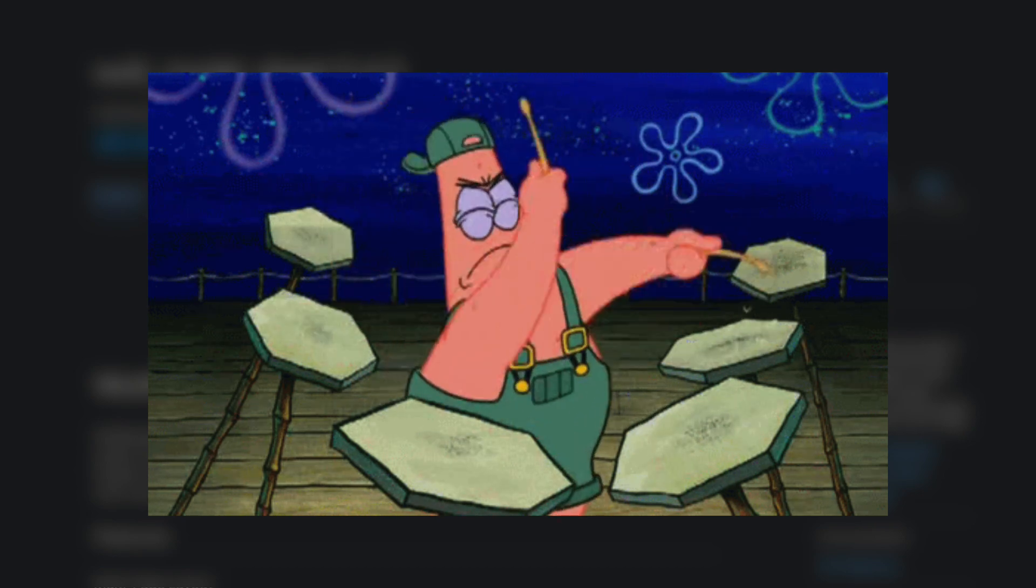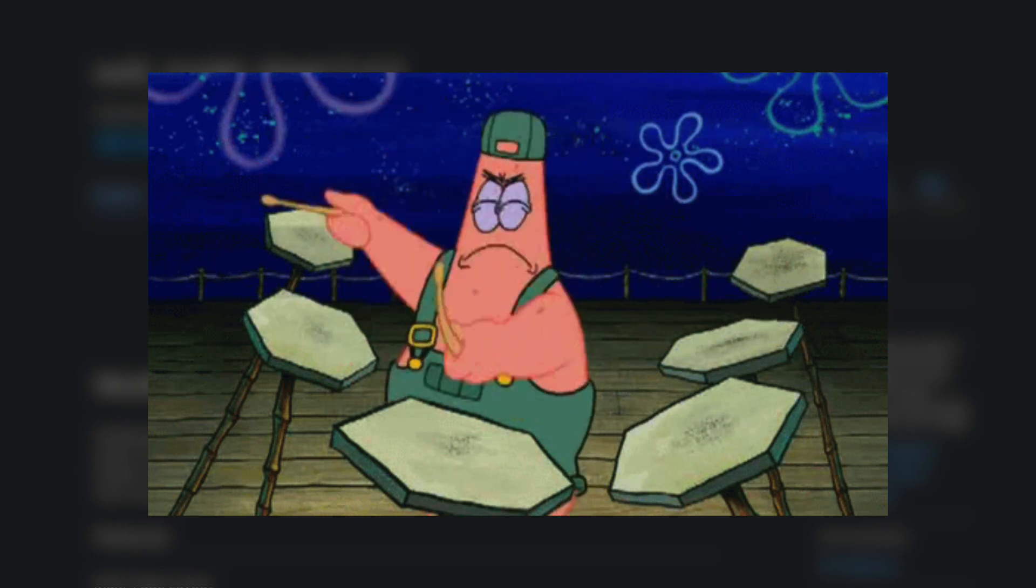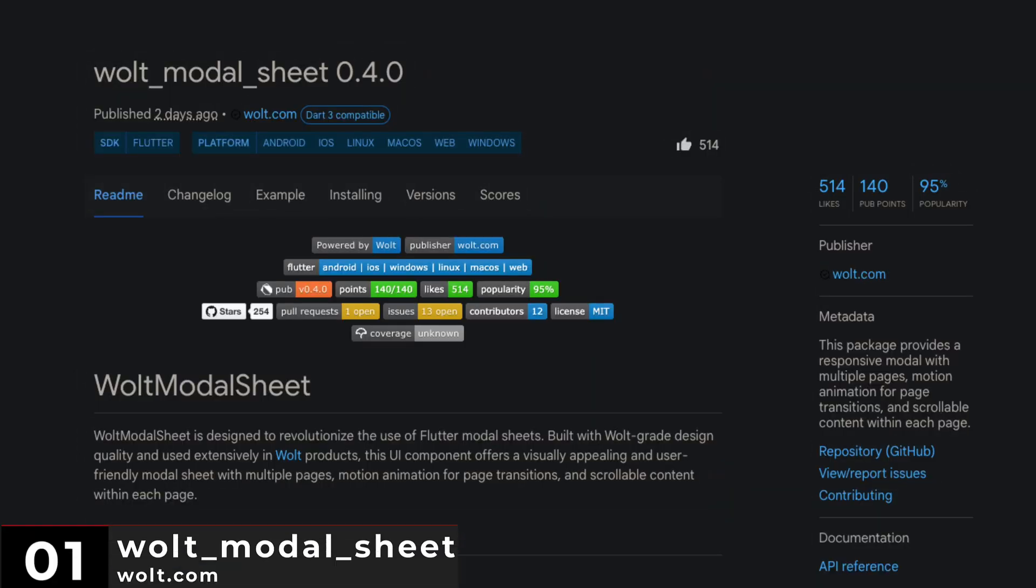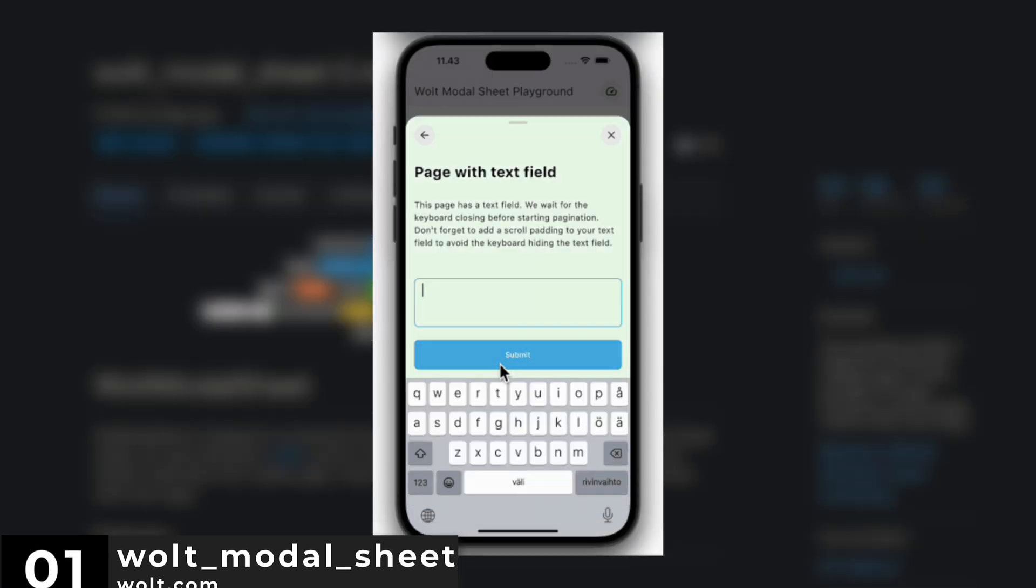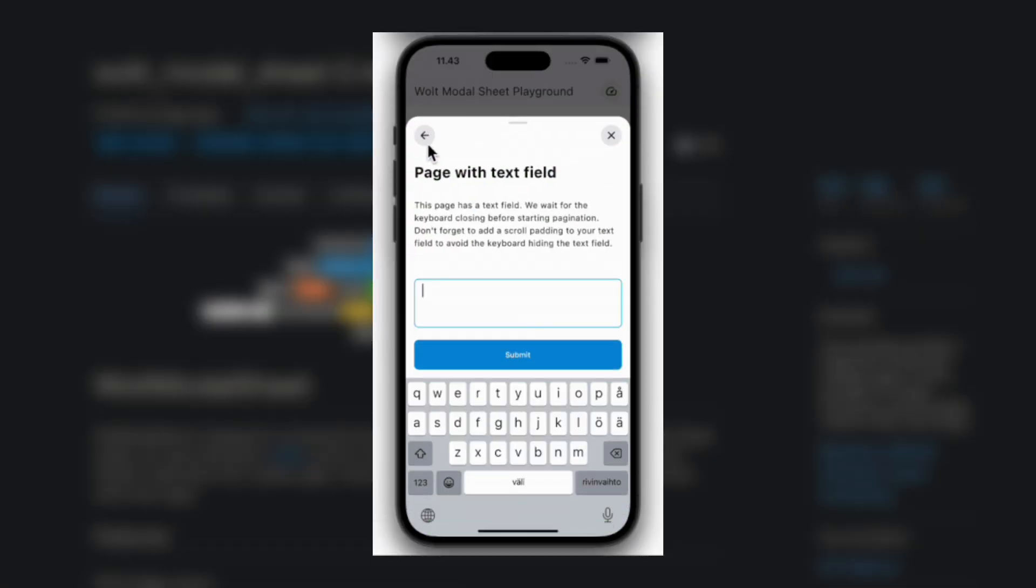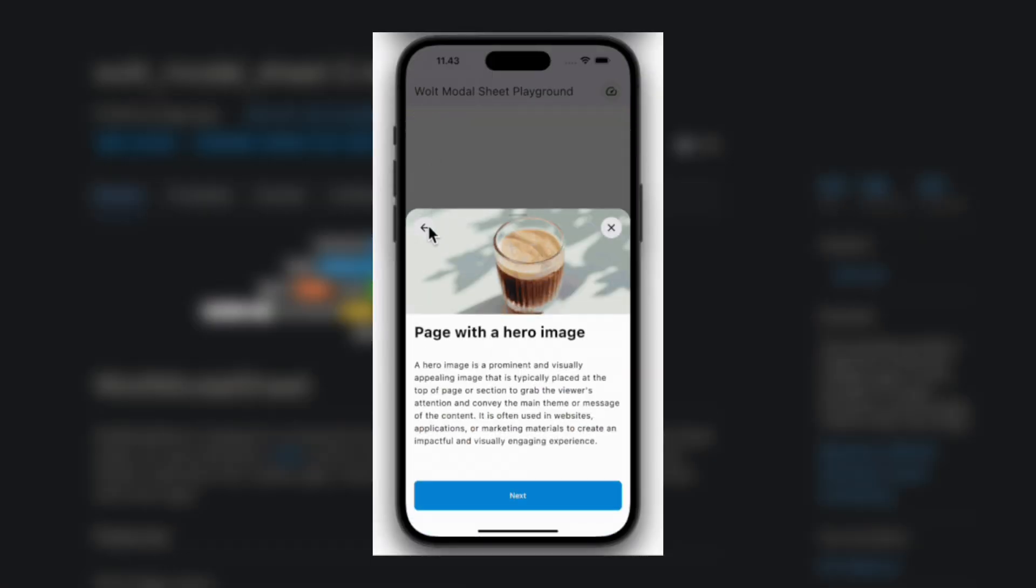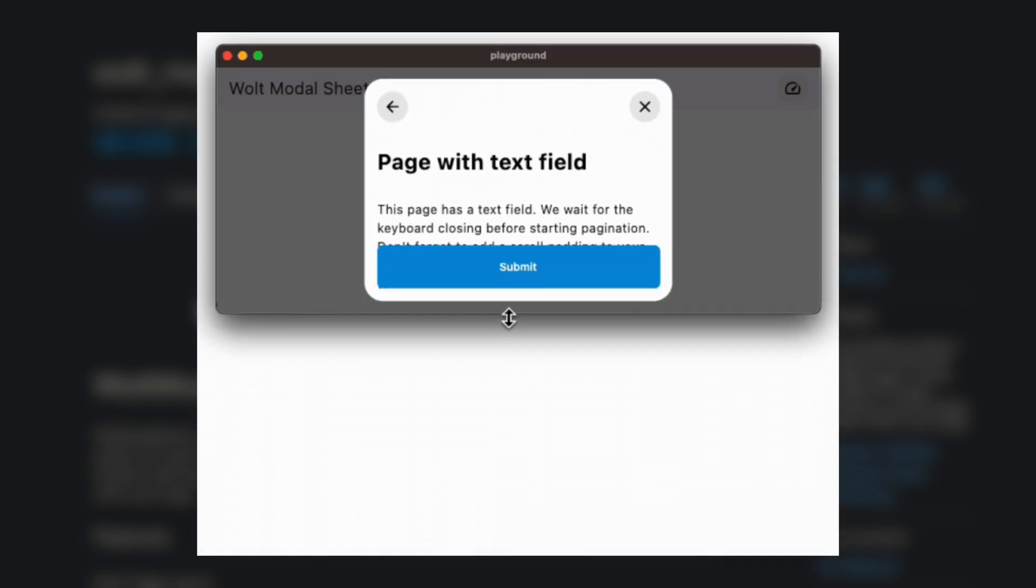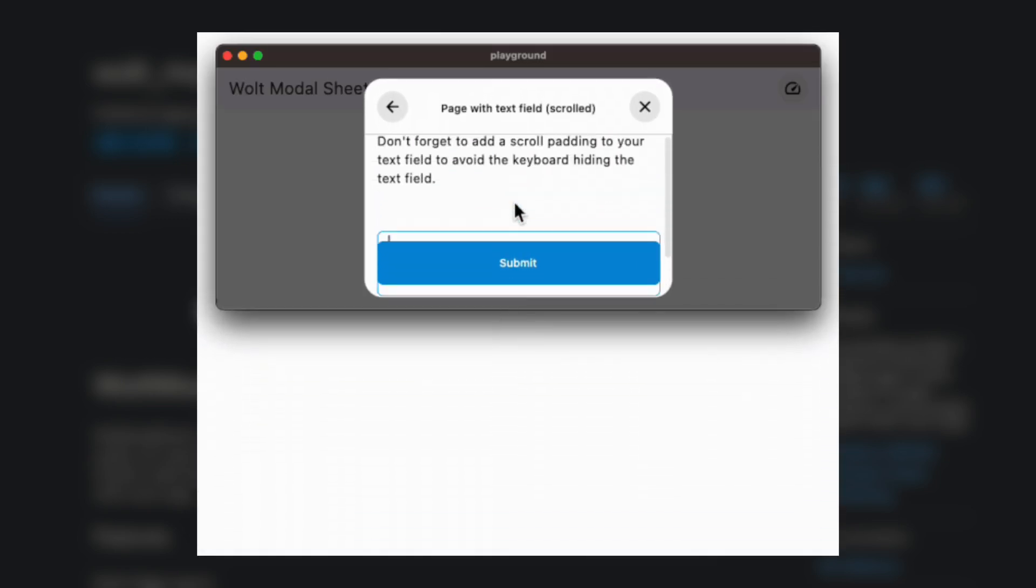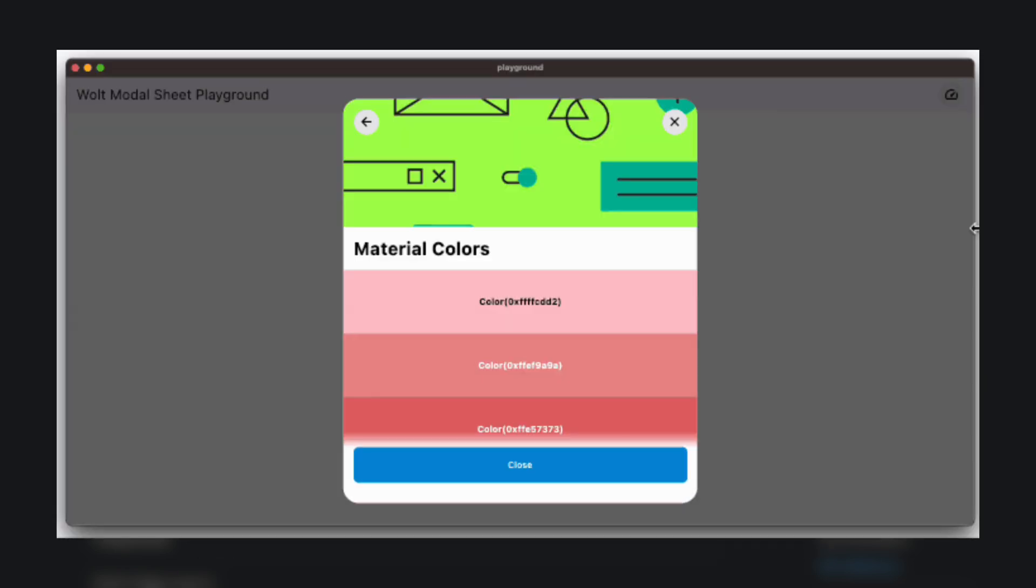And last but not least the number 1 of 2023. The package Vault Modal Sheet. This package provides a responsive model with multiple pages, motion animation for page transitions and scrollable content within each page.